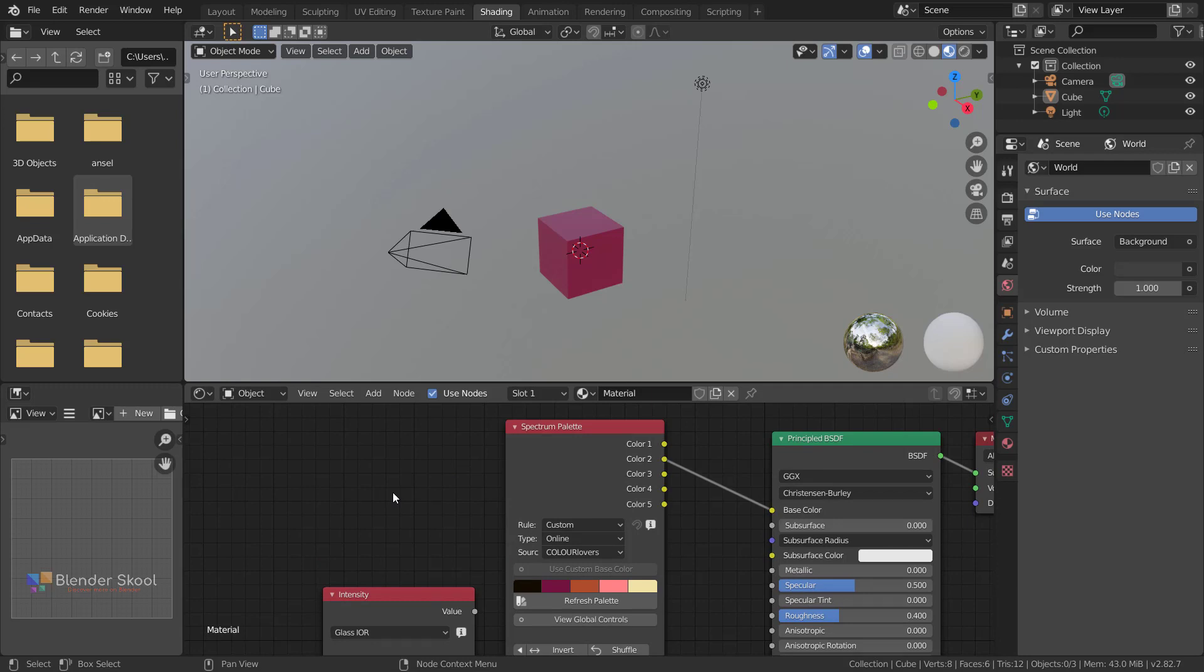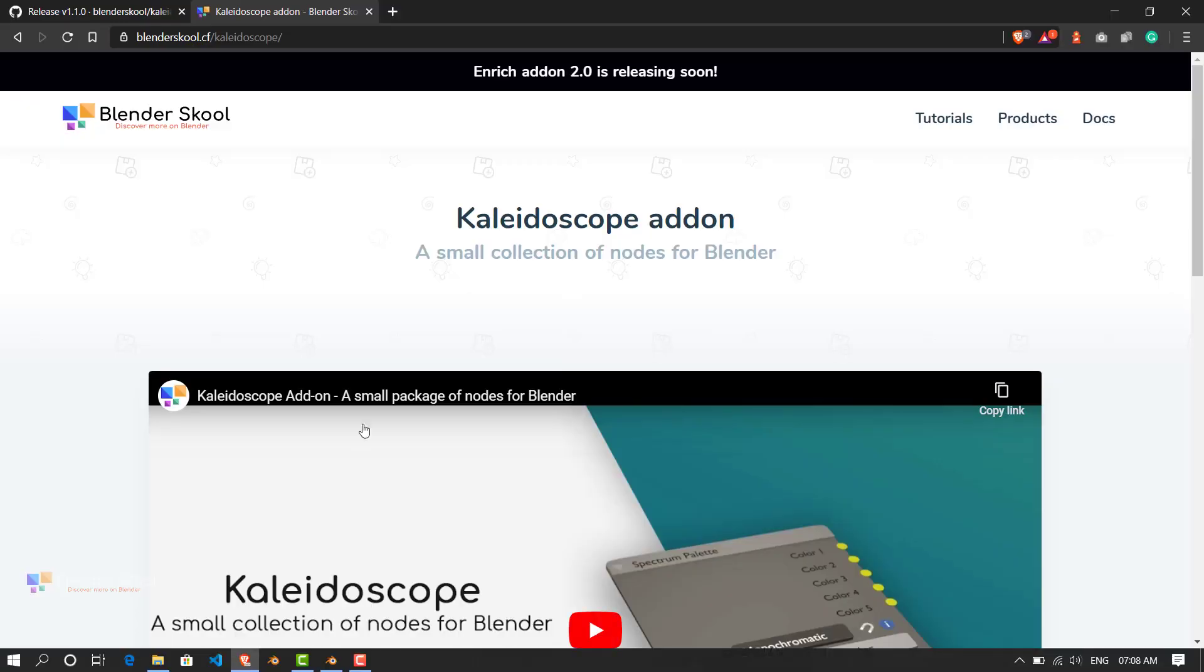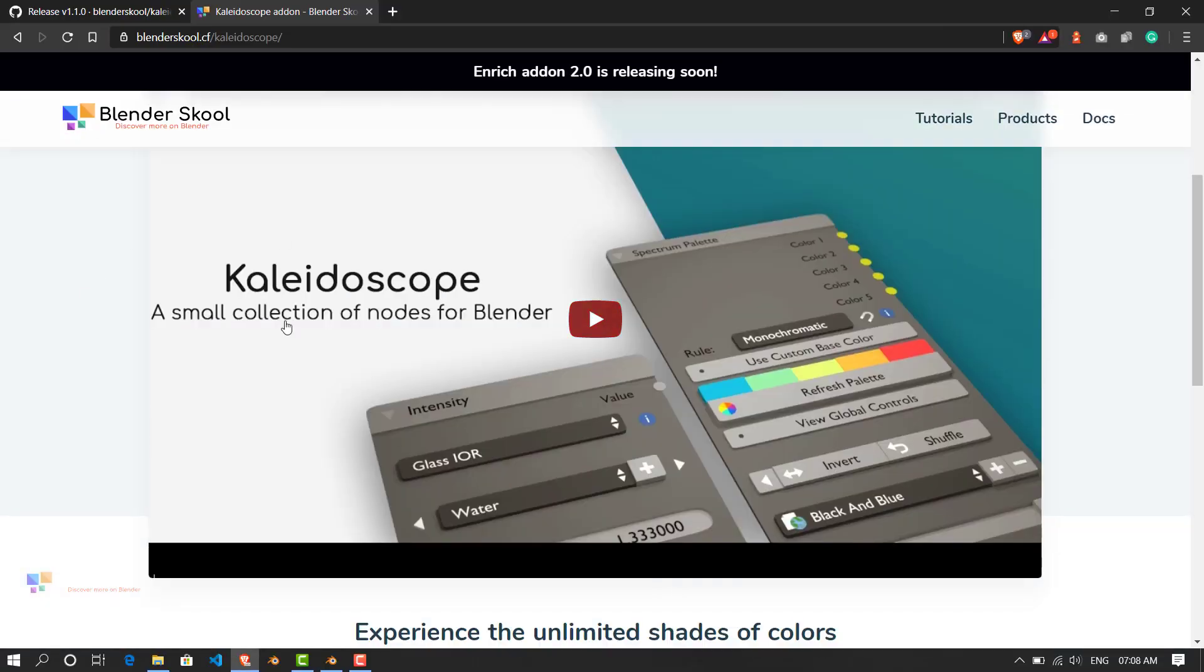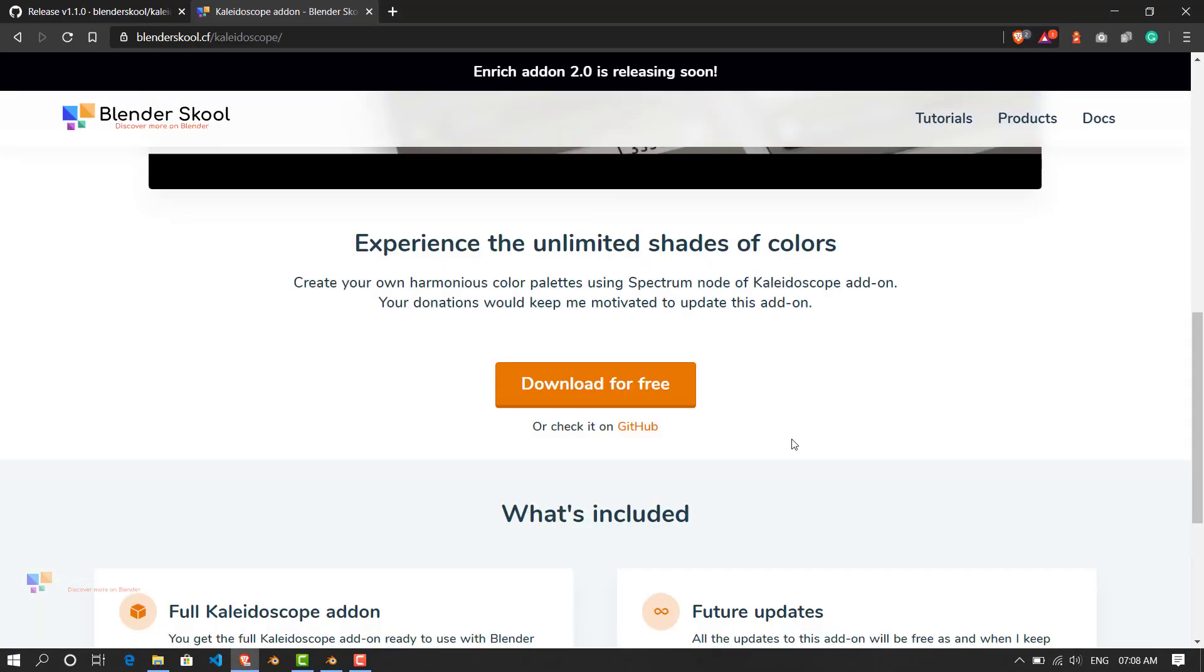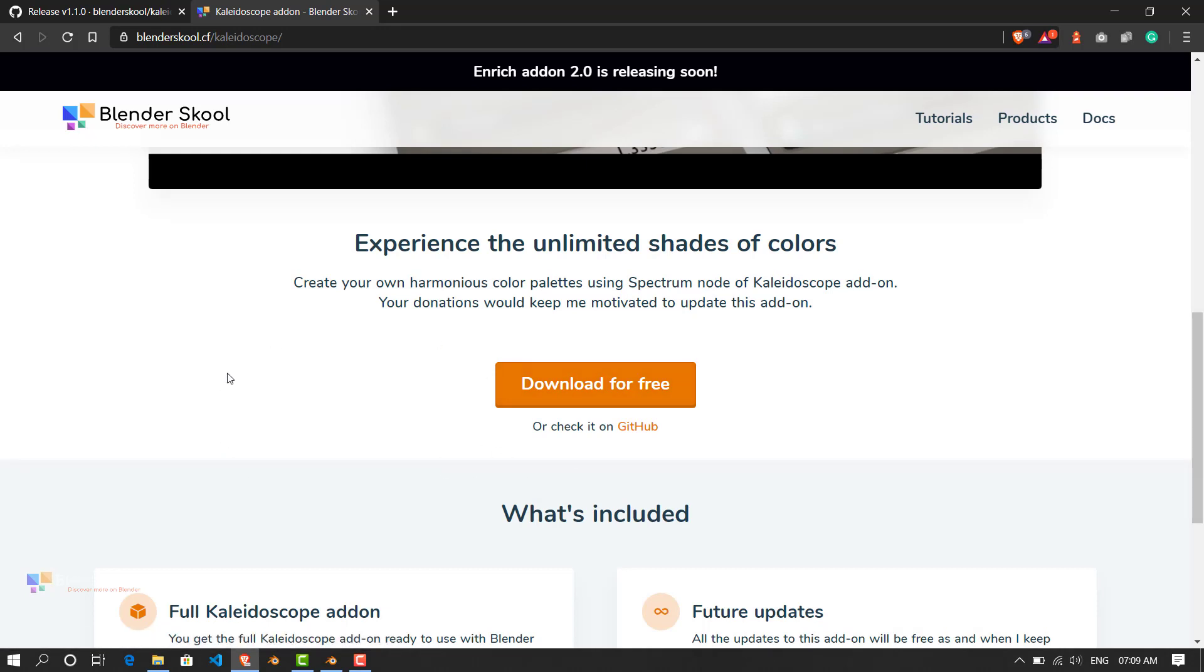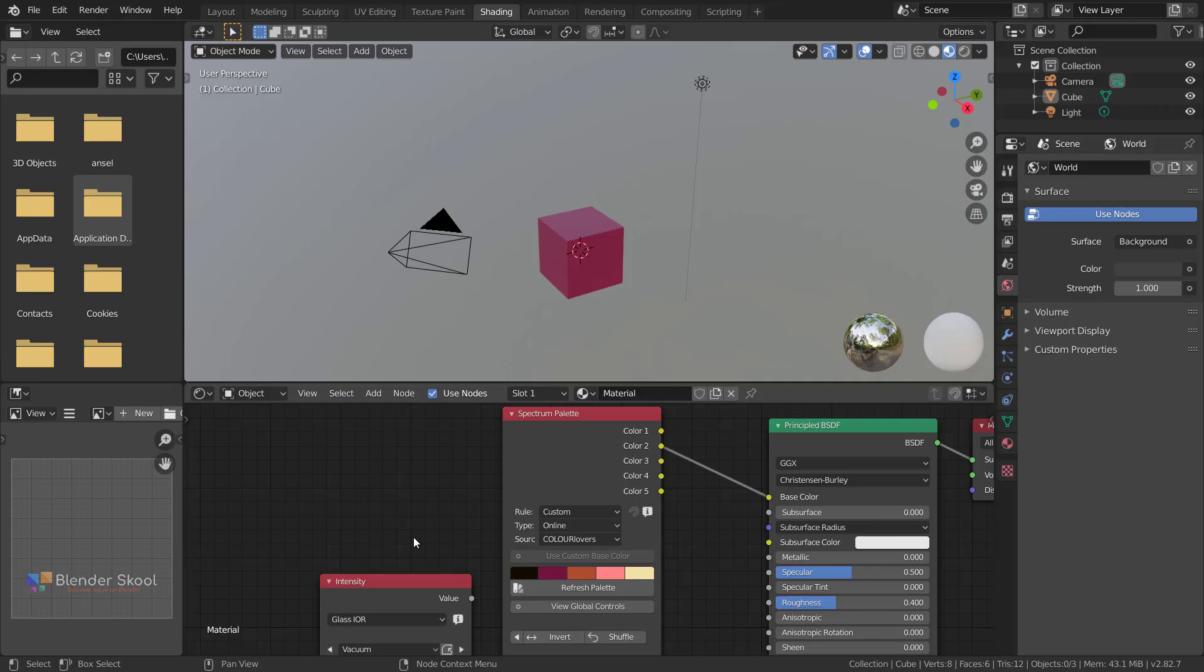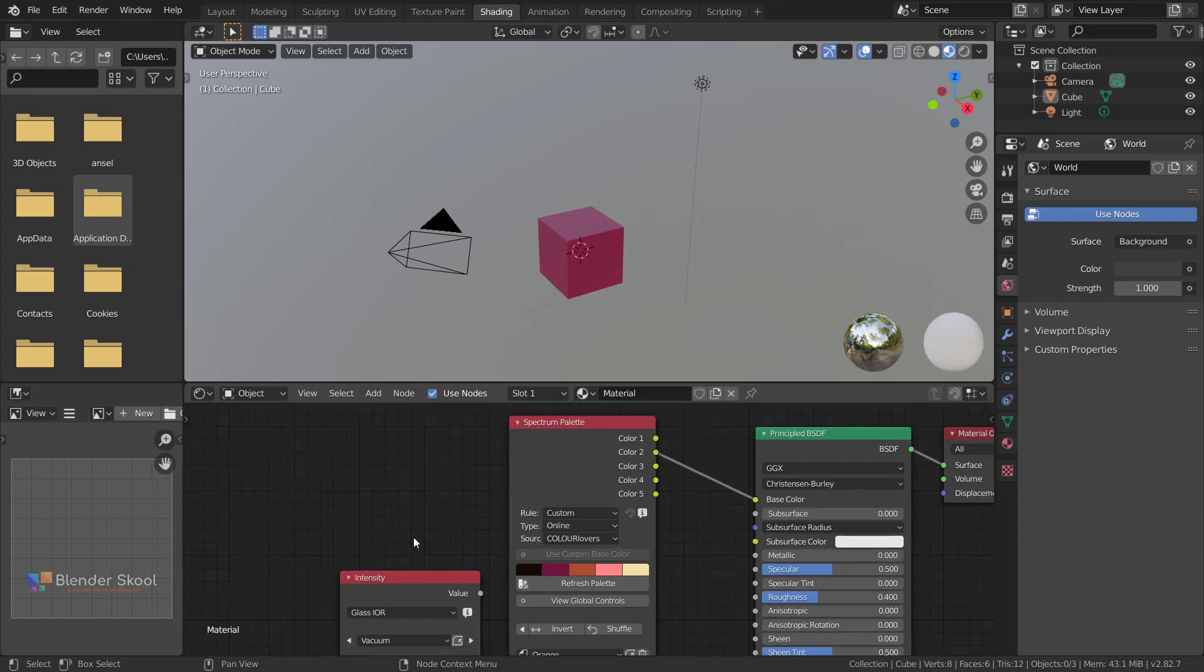Otherwise, if you're a new user and want to try out this add-on, you can head over to my website which is Blender Skool. You can download the add-on from here. You can find the link to this page in the description. If you have any other questions you can contact me, and I hope this update really helps you in your projects. Thanks for watching.